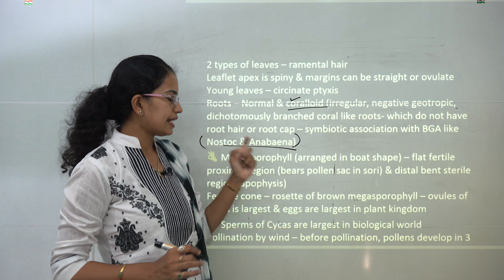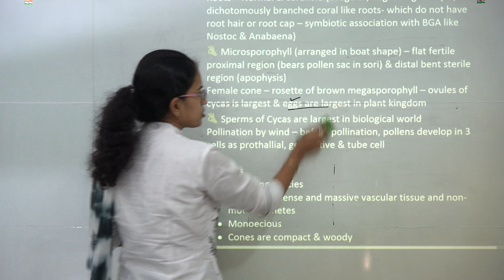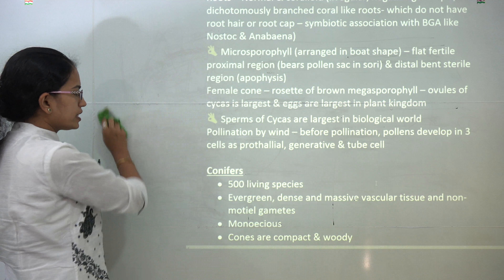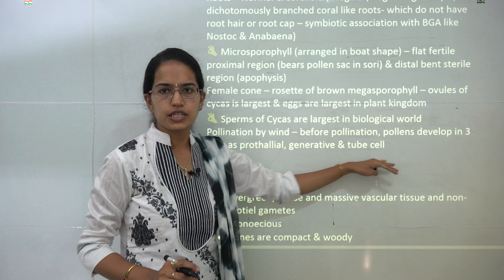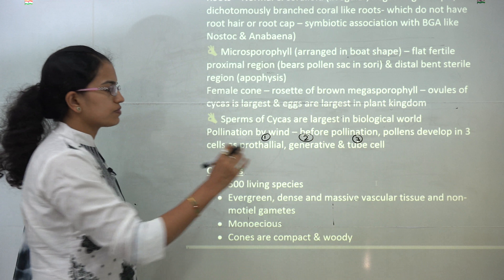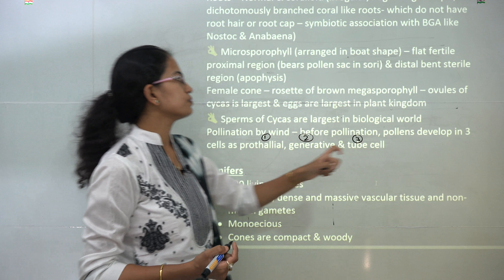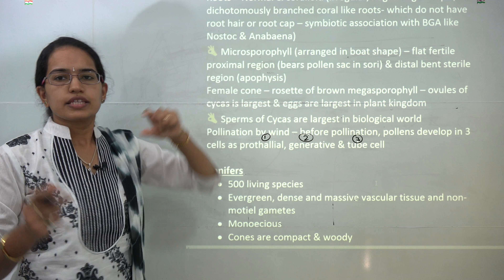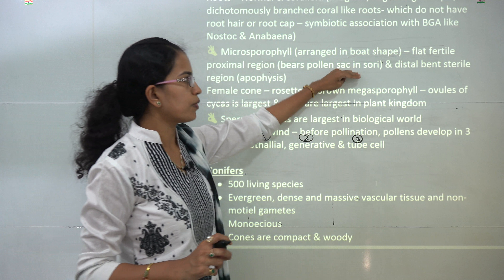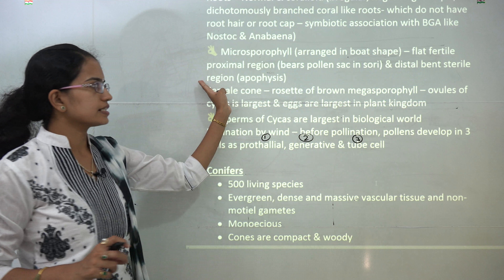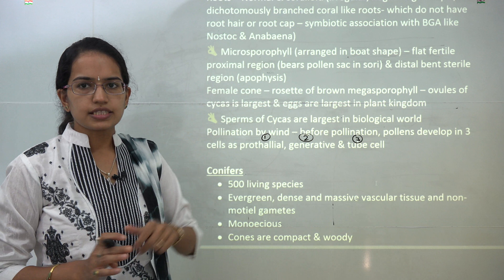Coming on to the fertilization part of cycas: you have microsporophyll and megasporophyll. Among all the plant kingdoms, the sperms of cycas are the largest, and the eggs and ovules are also the largest. Pollination occurs mainly by wind and before pollination, pollen develops into three cells: prothallial, generative, and tube cell. Microsporophyll are basically arranged in a board-shaped pattern in the cycas plant. They have two sections: the flat fertile proximal region with pollen sacs in the sori region, and the distal bent sterile region known as apophysis. The female cone is present in the brown megasporophyll, which appears as a rosette.